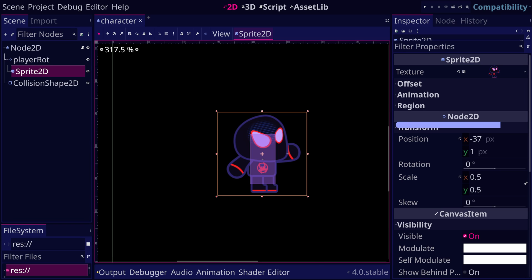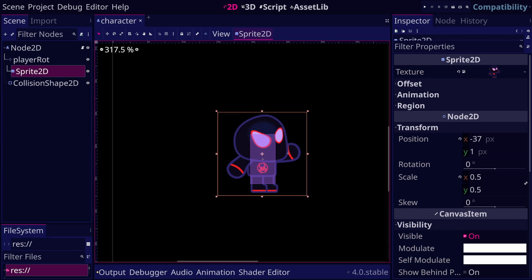And it also inherits properties like modulate, visible, and others from canvas item. And it also defines its own properties like texture and center properties.